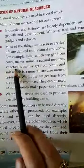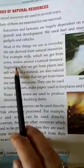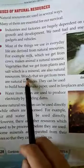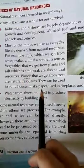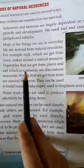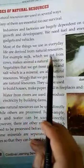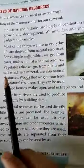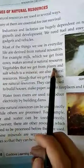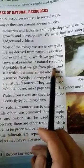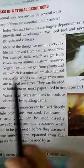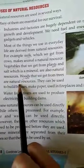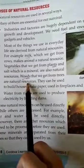Next, vegetables, milk, and wood — these are also natural resources. Milk we get from cows, and animals are natural resources. Vegetables we get from plants, and plants are natural resources. Wood that we get from trees — trees are also natural resources.